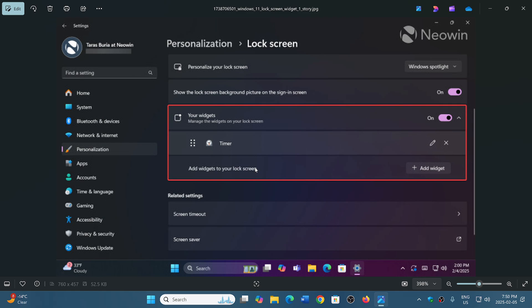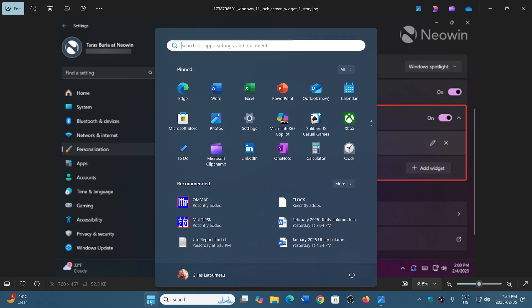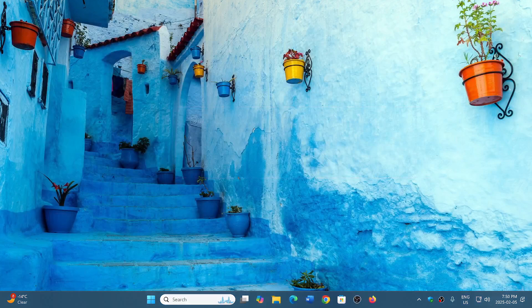At least that's Microsoft finally listening, because in the Feedback Hub, lock screen widget customization is pretty high in the ratings of what people want on their computer. It's probably almost as high as wanting to customize the start menu the way we want — without the recommended section if we don't want it, and so on. So this is going to be nice as you'll be able to check out the widgets and customize them.